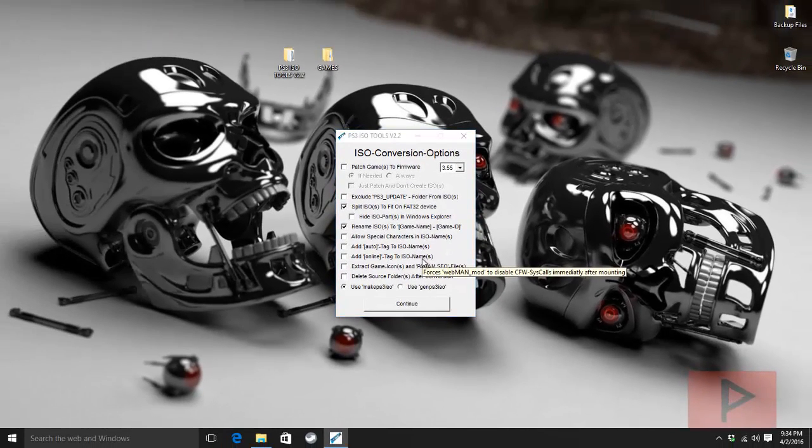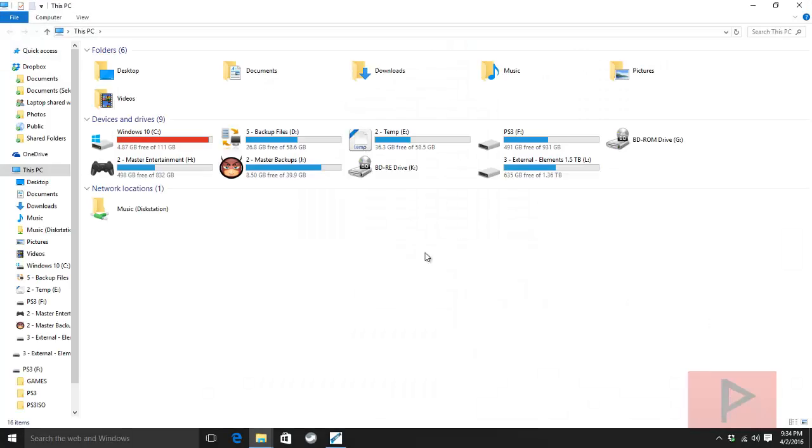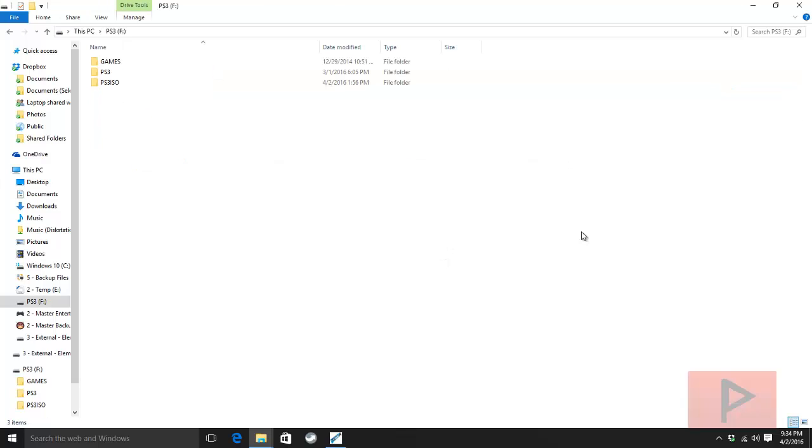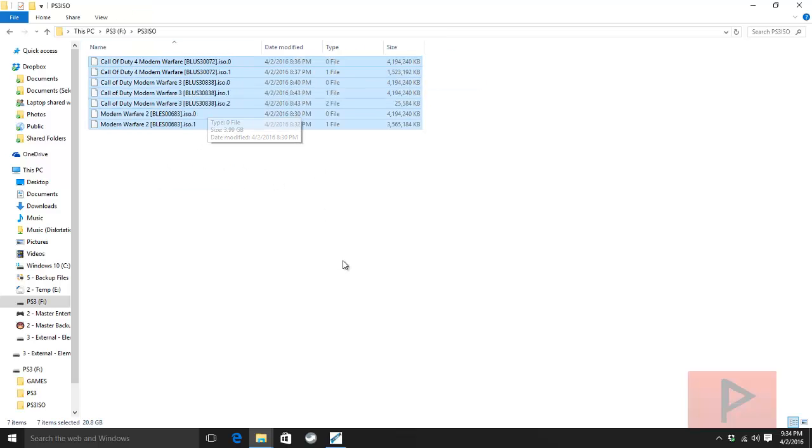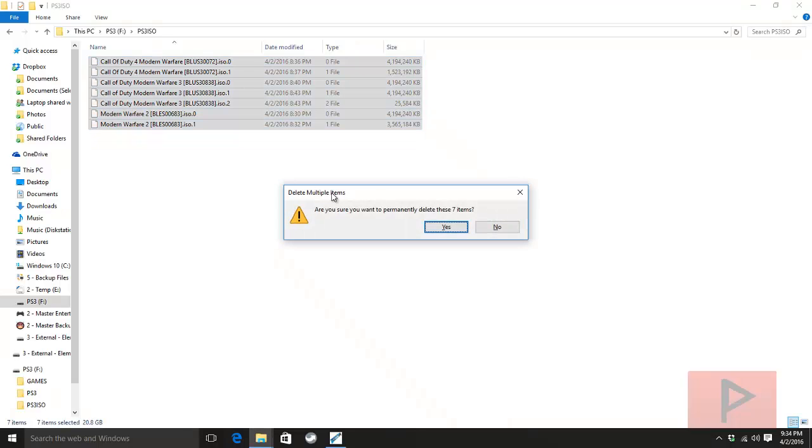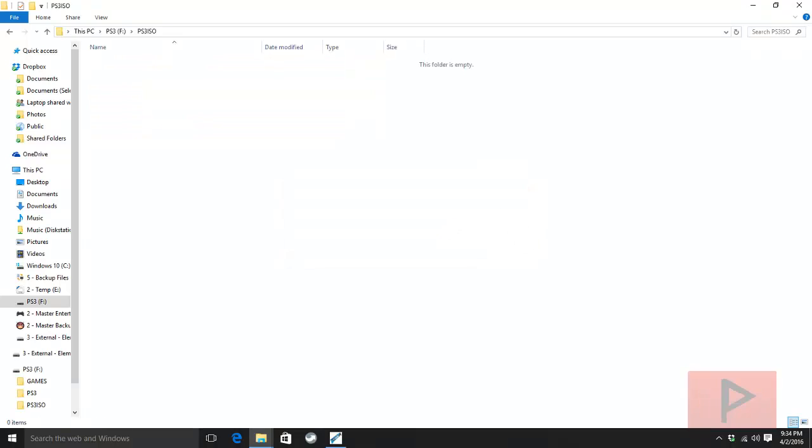Show you what the end is so you know exactly what we're doing. If I go to my PS3 external hard drive, I have a folder here called PS3 ISO. Inside this PS3 ISO I have these games here that already are split from this program. So what I'm going to do is I'm going to delete all these files and I'm going to show you the process how it works from A to Z.